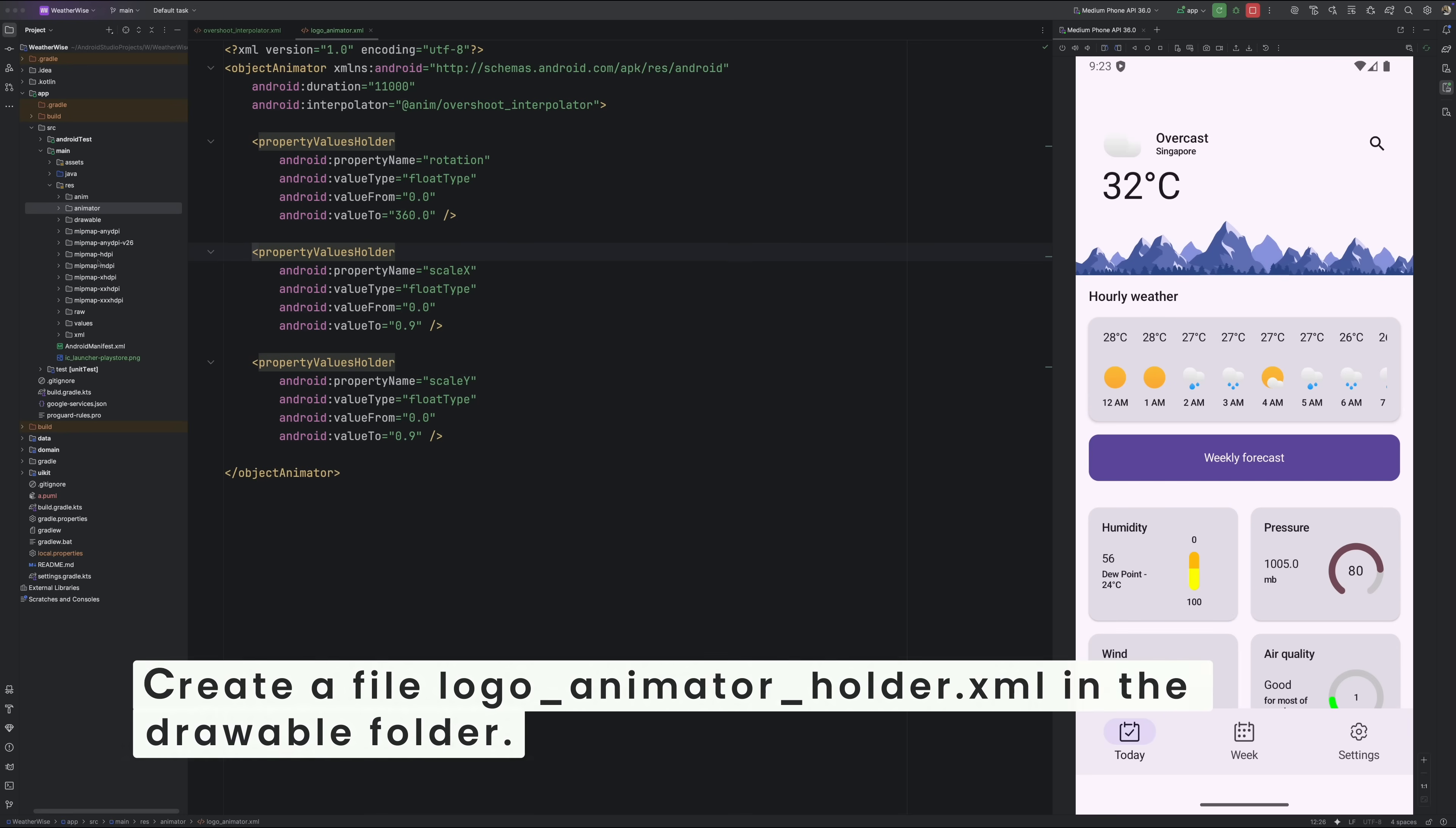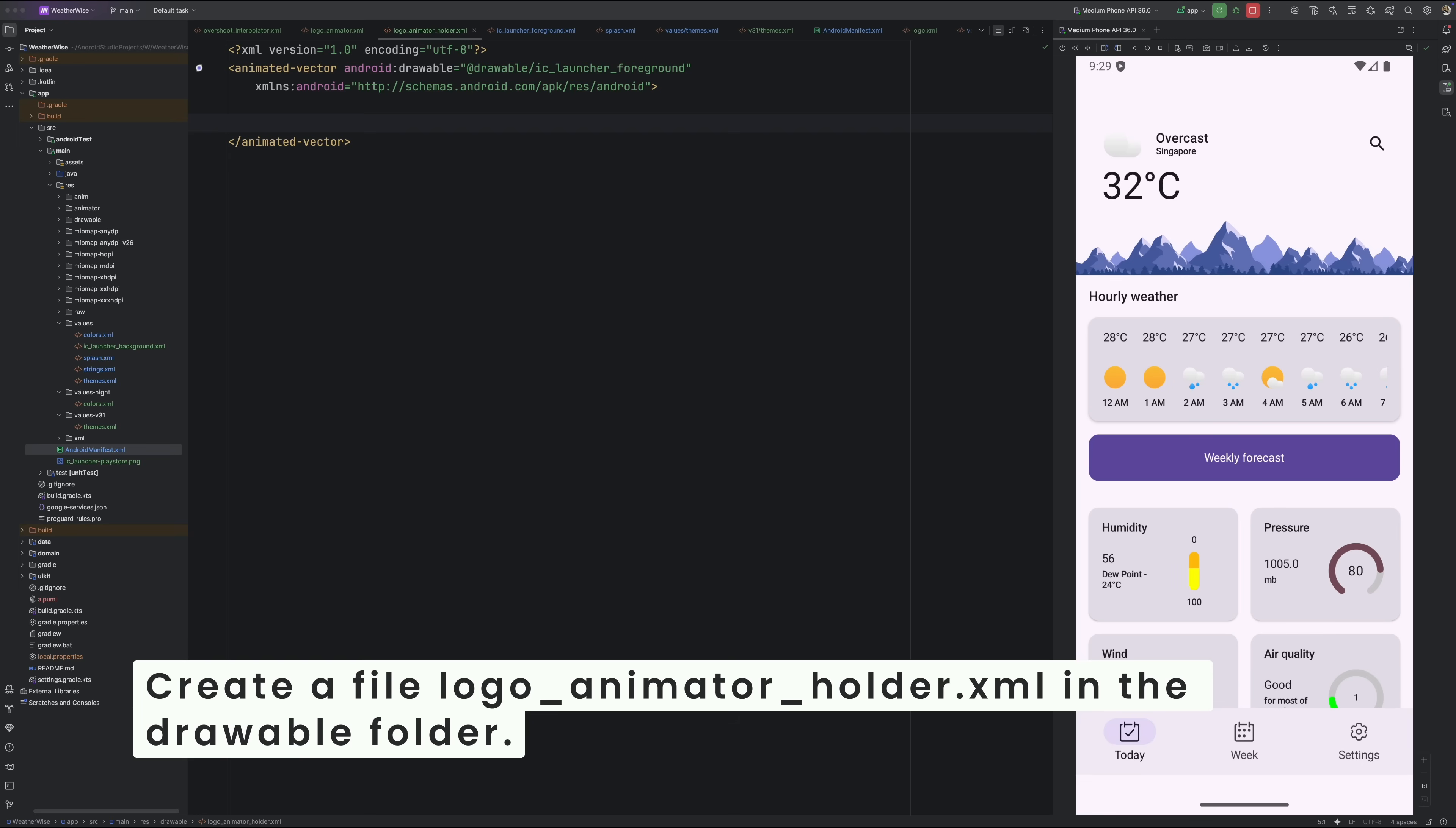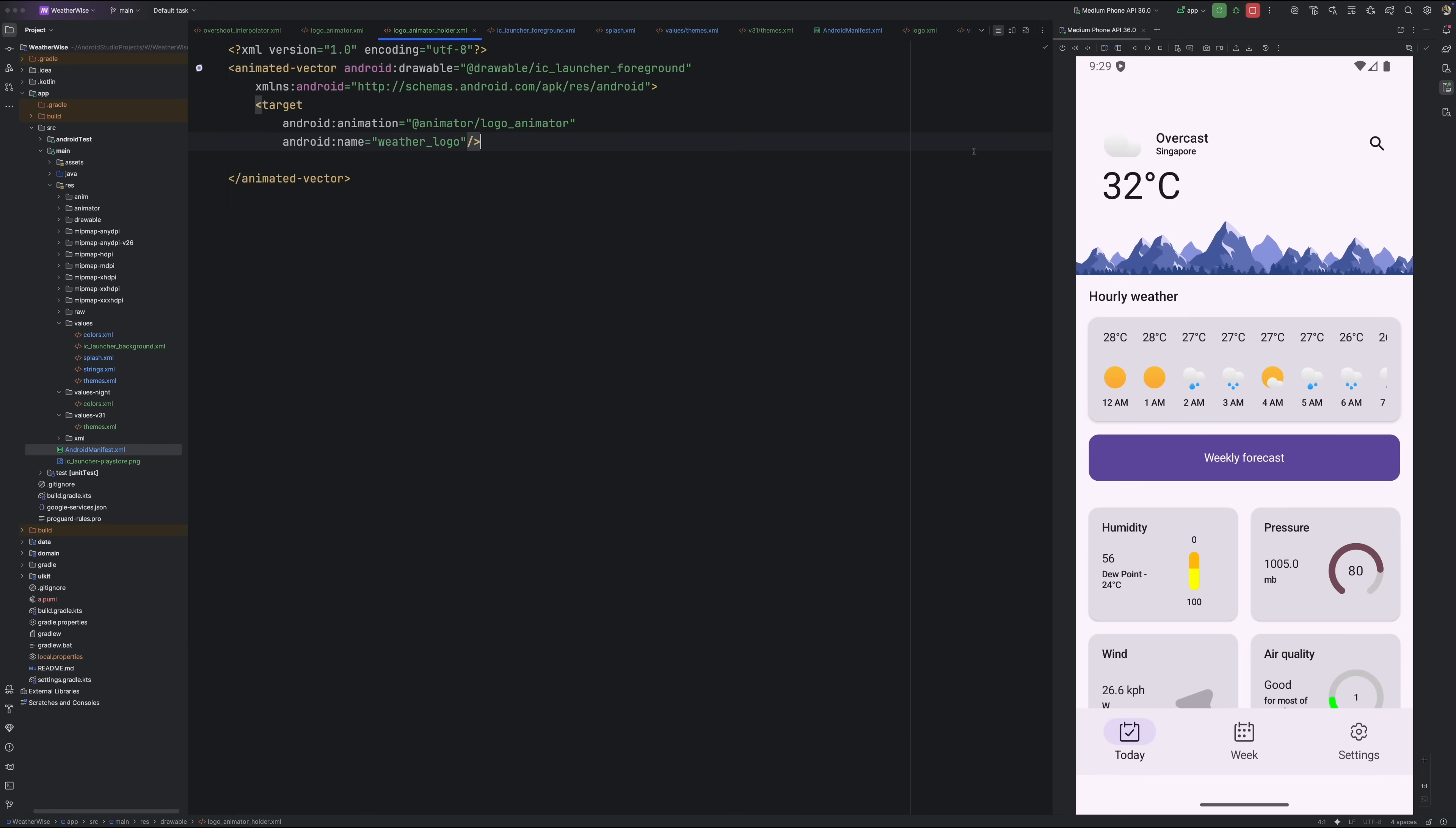Next, let's wire everything together with an animated vector drawable. Create a new XML file and name it logo_animator_holder.xml. For the root tag, set it to animated-vector. You can think of this file as the glue layer. This is where we tell Android three things. One, which drawable we want to animate. Two, which animator file should be used. Three, which group inside the vector should receive that animation. So inside this animated vector, we'll define a target that points to the logo_animator.xml file we just created, and we'll set the name to match the vector group we defined earlier, which in our case is weatherLogo.